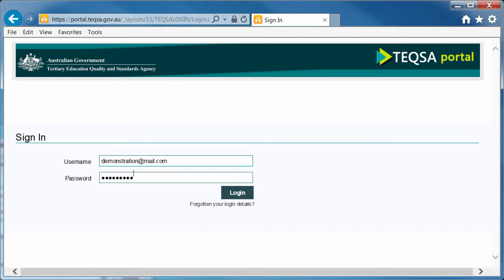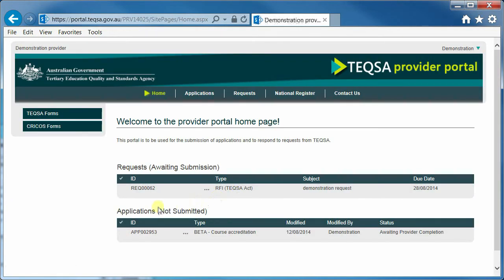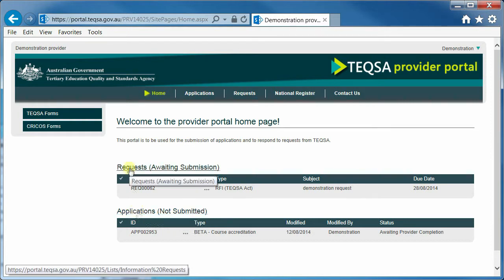Welcome. This video provides an overview of the TEQSA Provider Portal and shows how to create, manage and submit applications and requests. There is one portal per registered provider. The portal supports applications as created by the provider and requests as created by the TEQSA case manager. The portal should not replace the discussions that need to happen between the provider and the case manager before the start of an application or when the case manager deems a request is necessary.